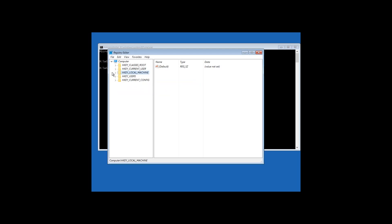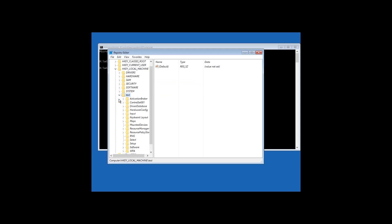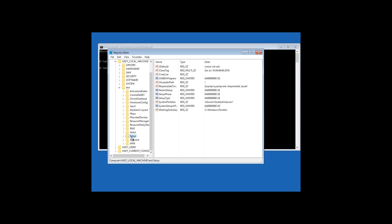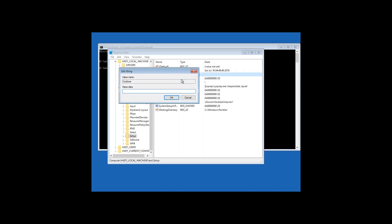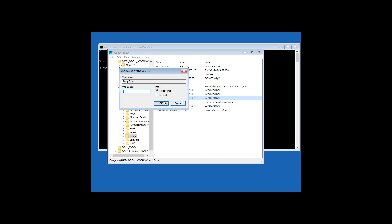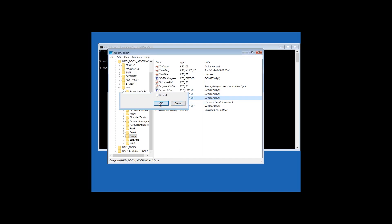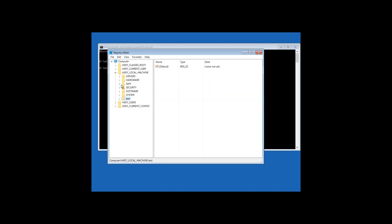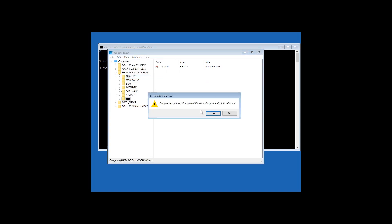Now click the hive test. In this hive look for Setup section, right-click on CMD line and click Modify. In the line value, enter cmd.exe and click OK. Then right-click on the file setup type and click Modify. In the line value, enter 2 and click OK. Now click the hive test and select Unload Hive in the tab file. Confirm unloading hive.